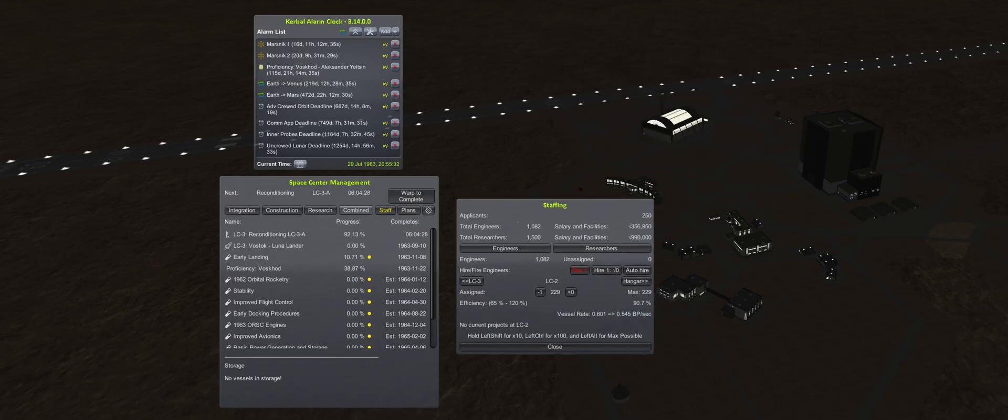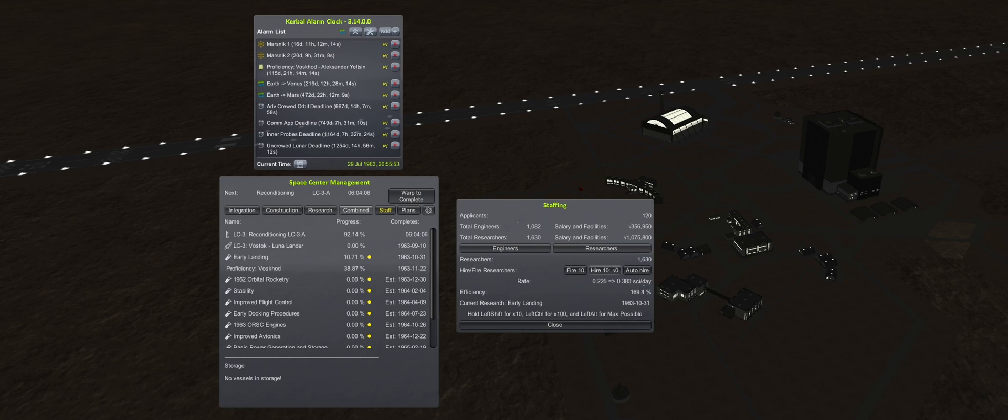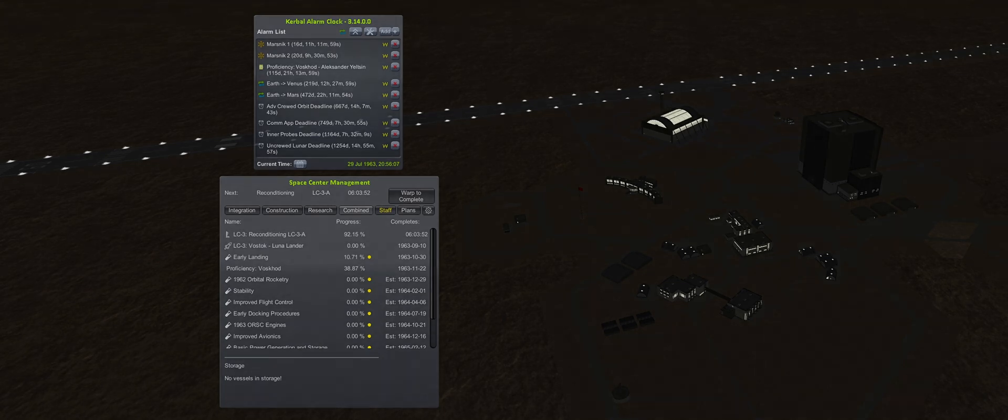The reward of 250 applicants from the first lunar landing quickly gets put to use, with 150 of those hired as researchers. The remaining 100 will be left alone for the moment, as budget is too constrained.